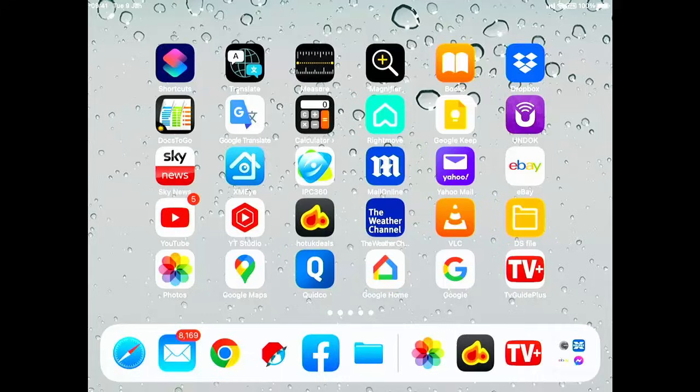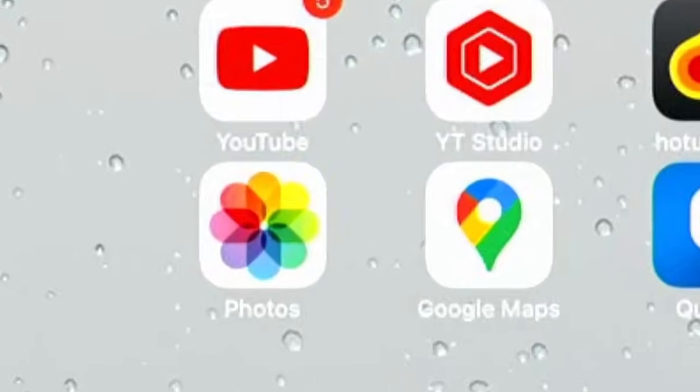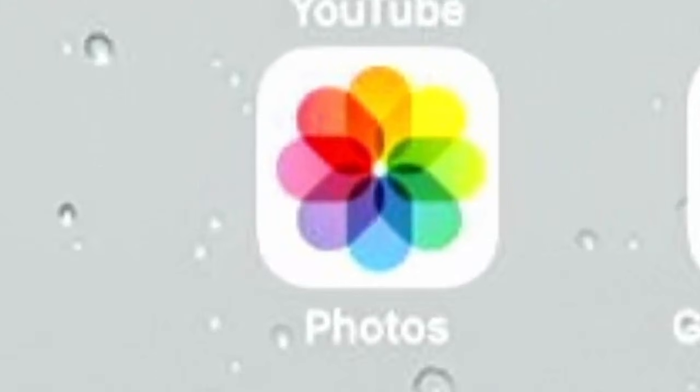First of all, you need to be back at the main screen of your iPhone or iPad. You need to find the photos icon. That is just in the bottom left hand corner of my screen above the emails, and it actually says the word photos below it.